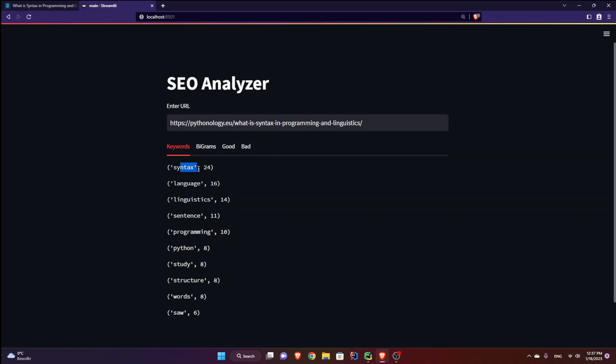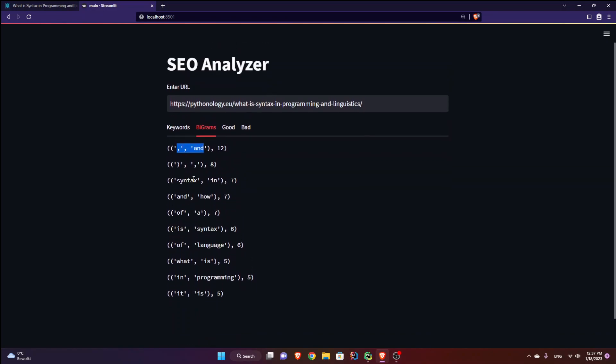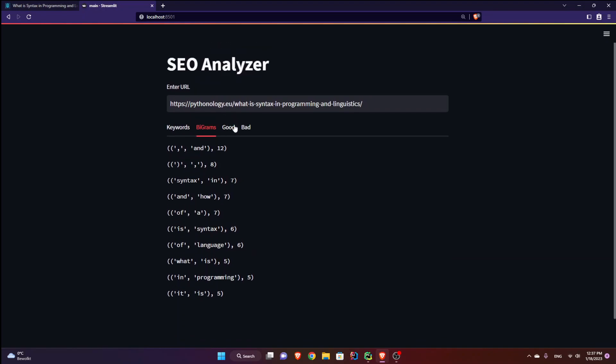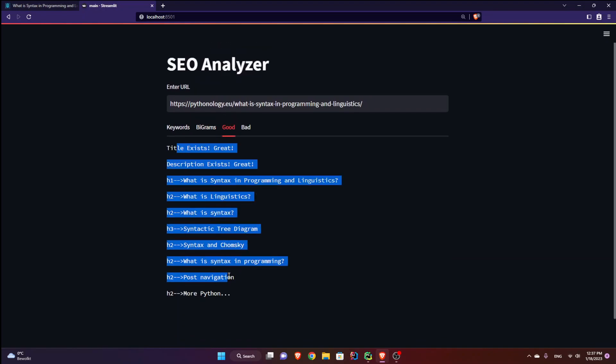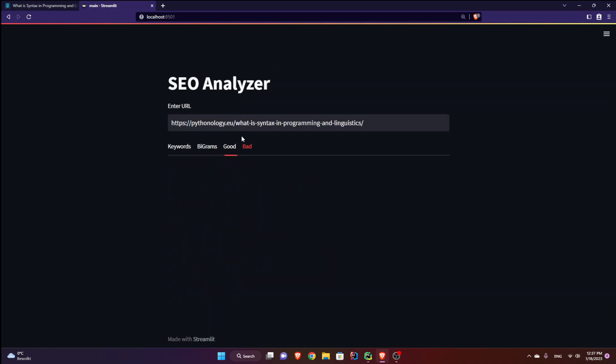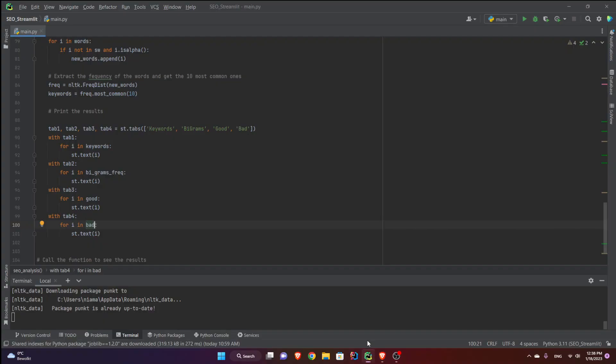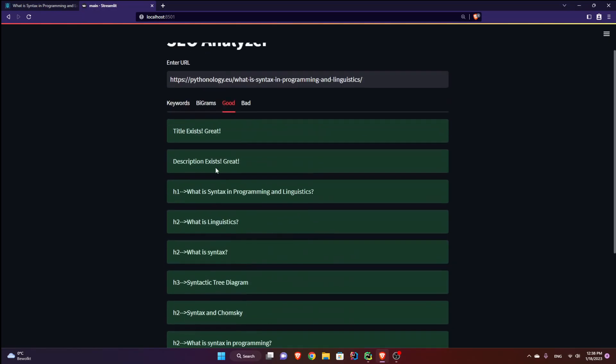And you can see much better: syntax language, linguistic sentence, bigrams. We have these not very nice bigrams, although I have all these punctuation stuff. Anyways, the good title exists and all that and the bad, nothing. So if you want this good thing to be all in green, what you can do, you can instead of st.text, you can have something like success. And you see now it changes.